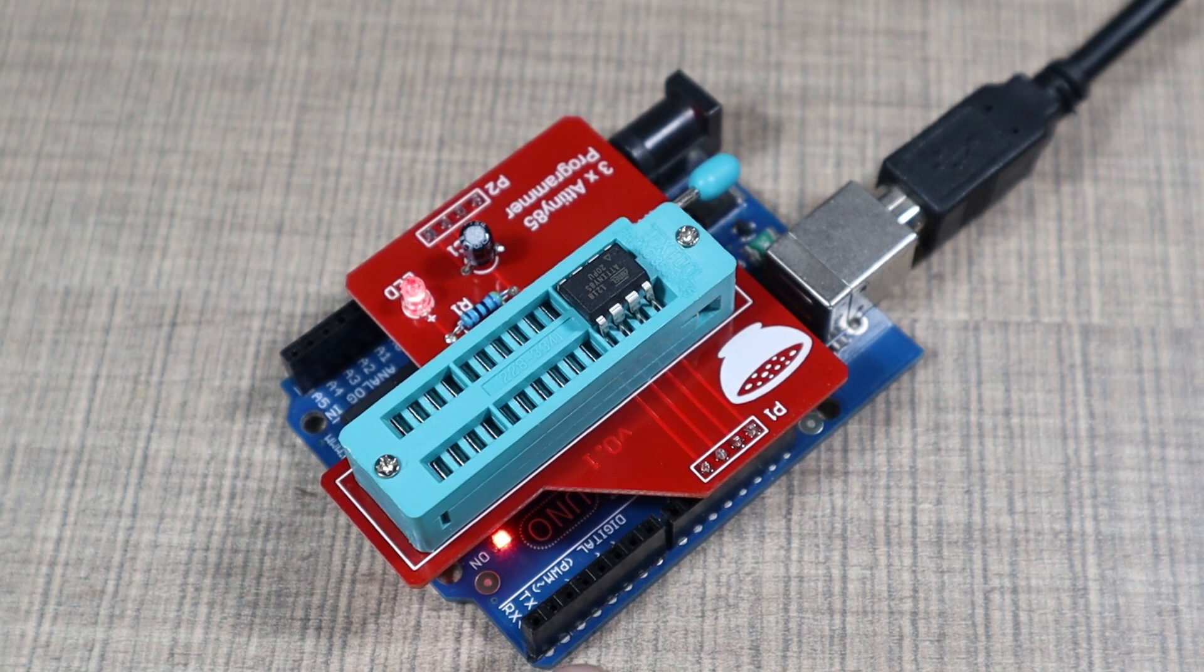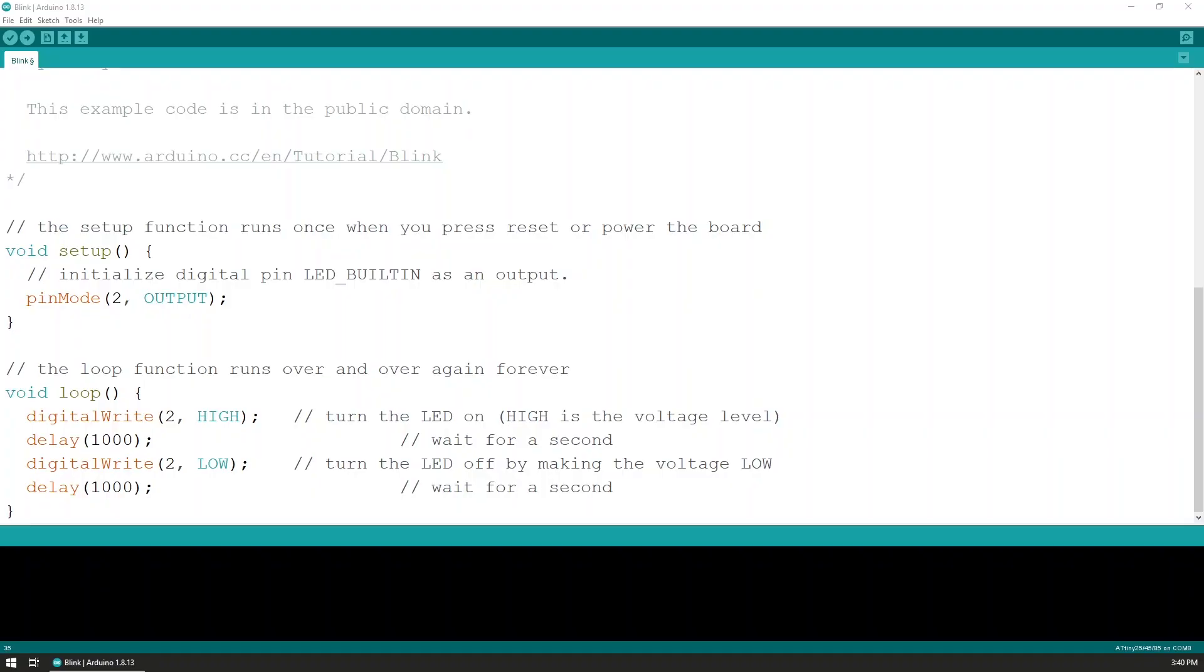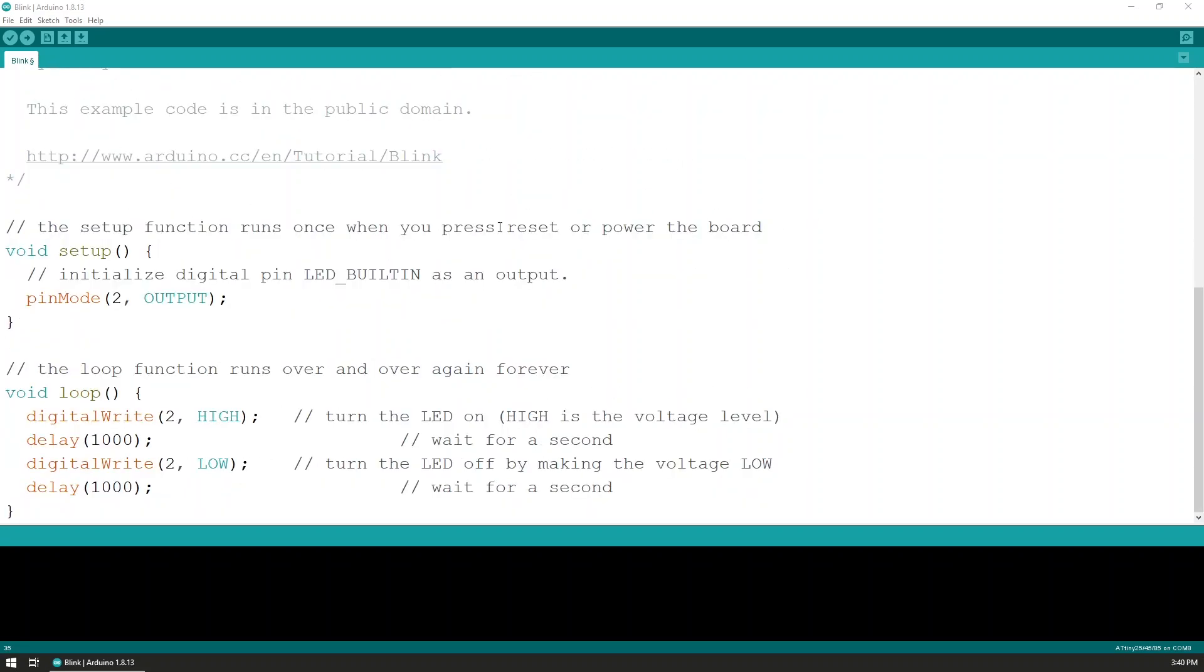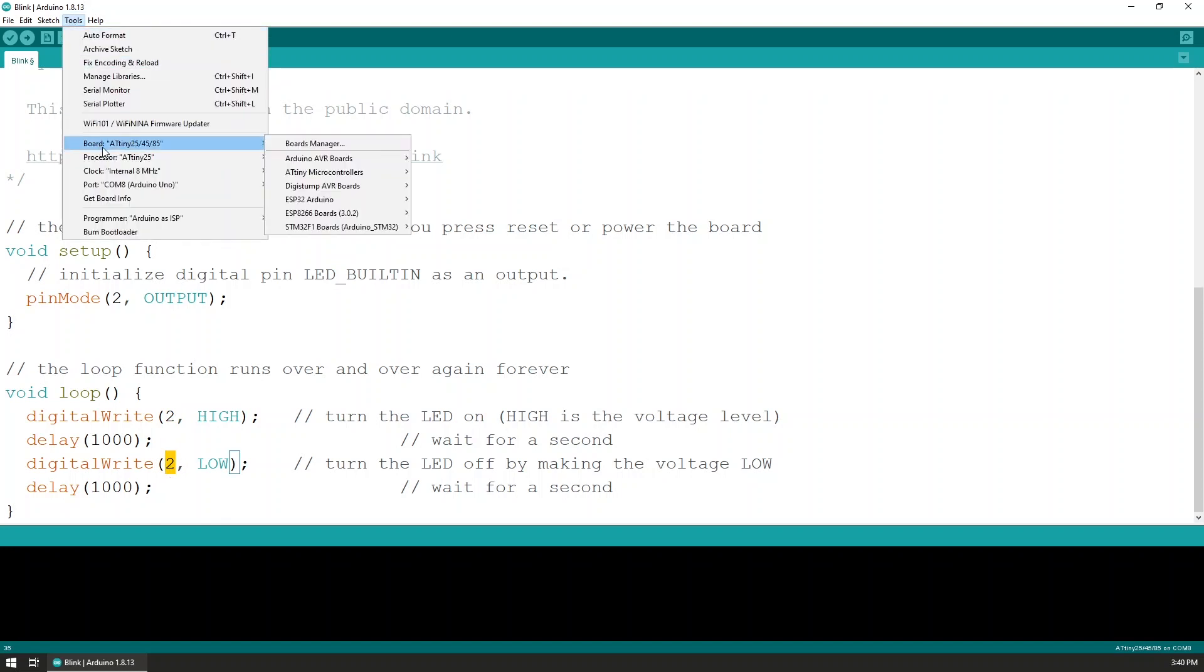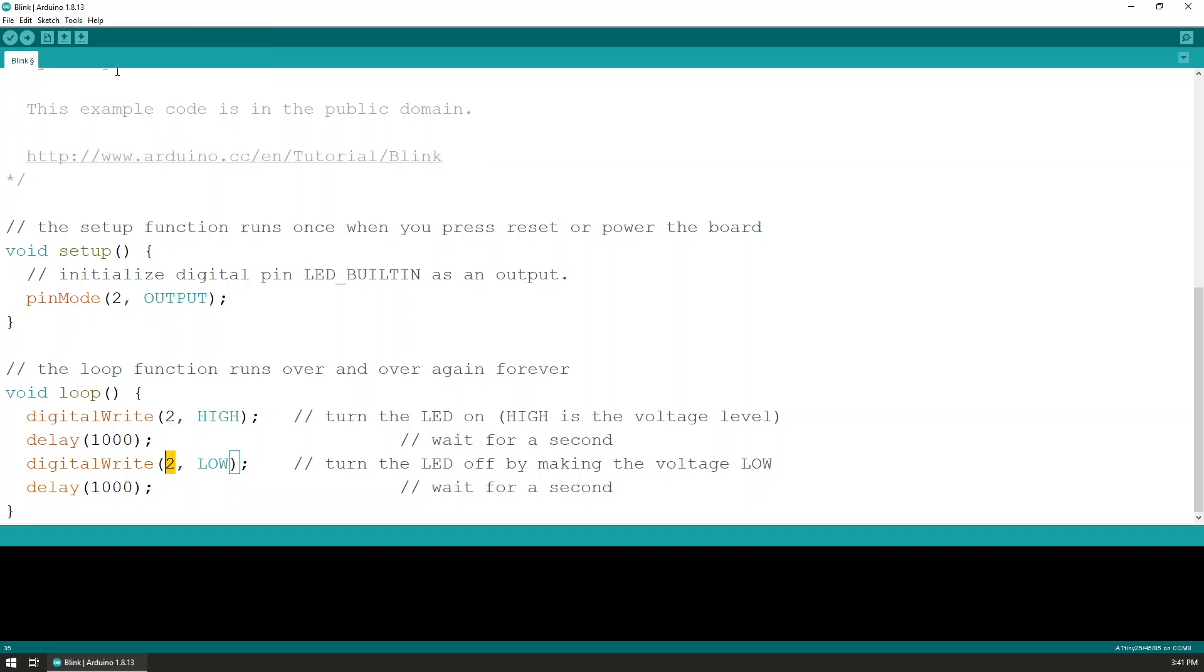I have the microcontroller connected. The Uno is currently running the Arduino as ISP sketch. And here on the screen I've opened the blink, the basic blink example, and I've updated the LED_BUILTIN to be with pin 2, because on the ATtiny85 we don't have that variable being preset, so we can choose whatever pin we want. I chose pin 2 and I just replaced it everywhere.